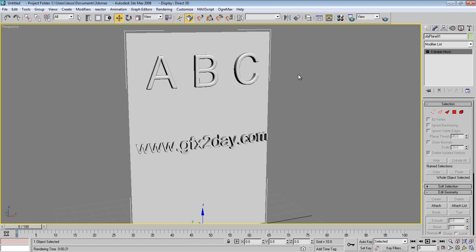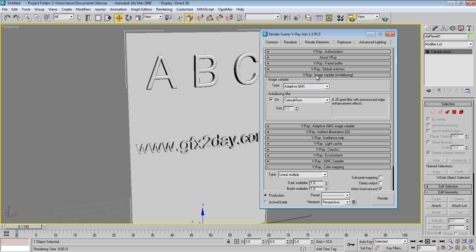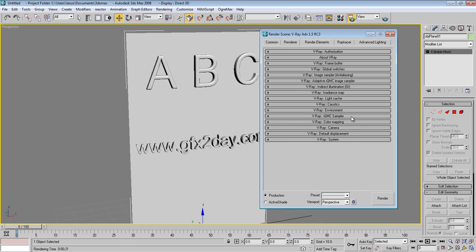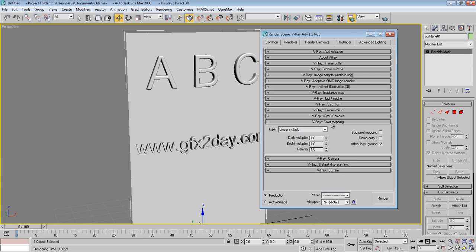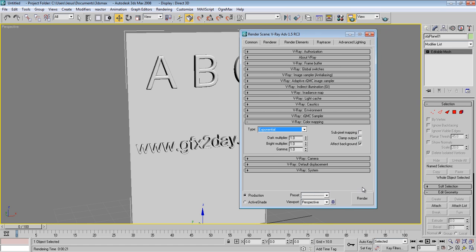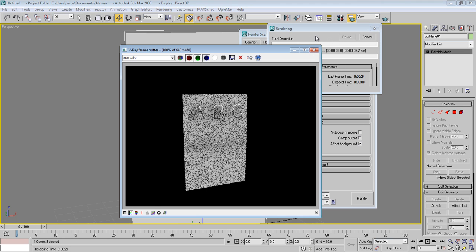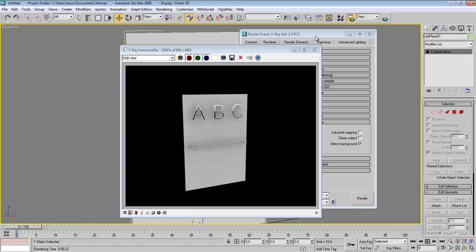Press F10 and go to Render settings. Under Color Mapping, change the type from Linear Multiply to Exponential. Press Render and see what happens. As you can see, the result is much better now.